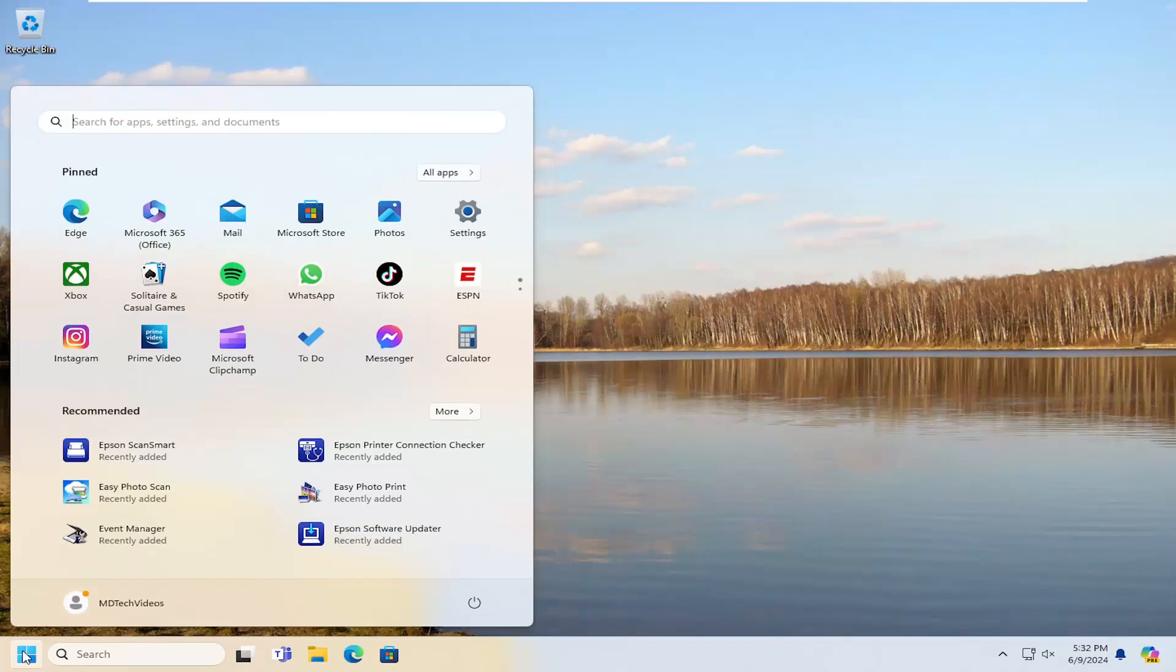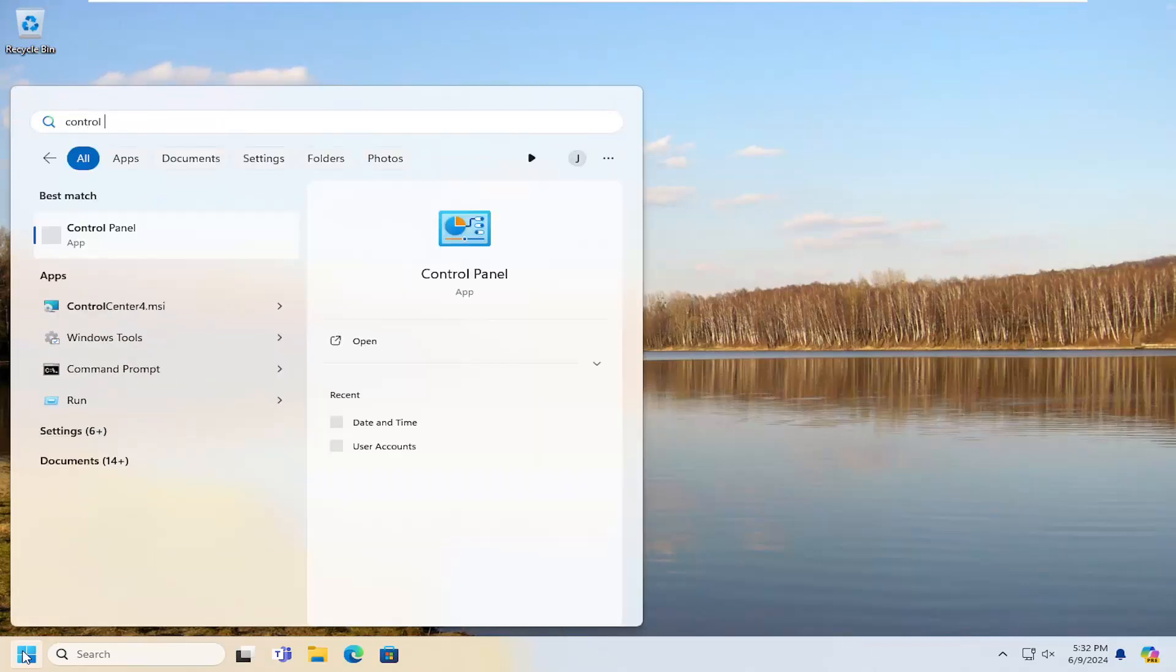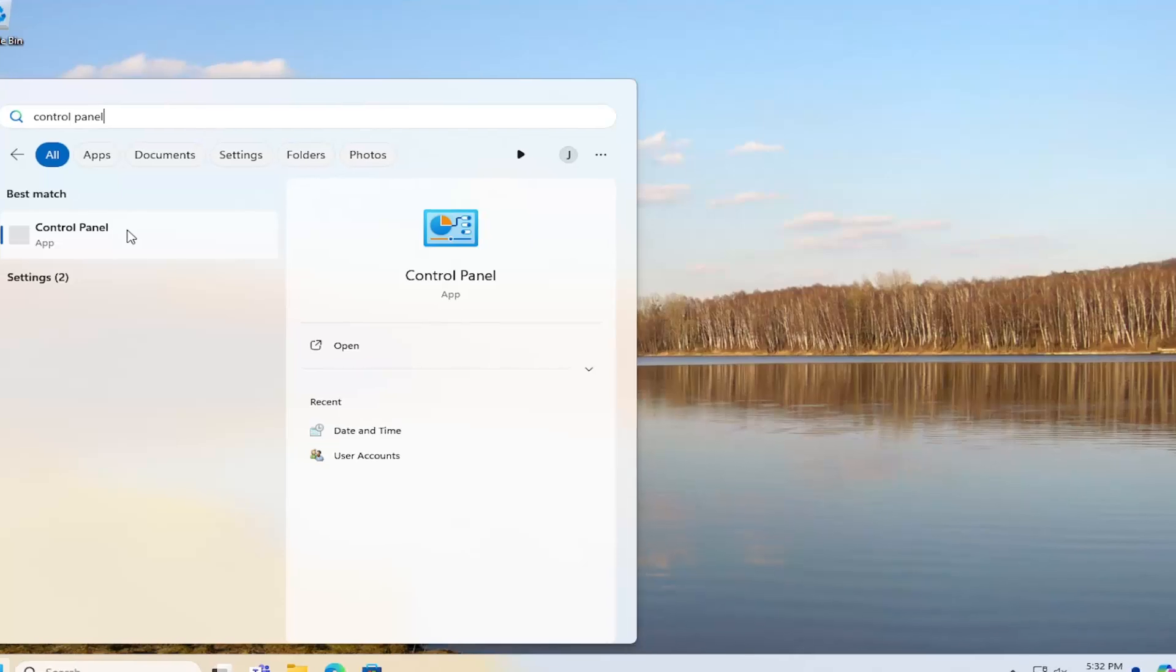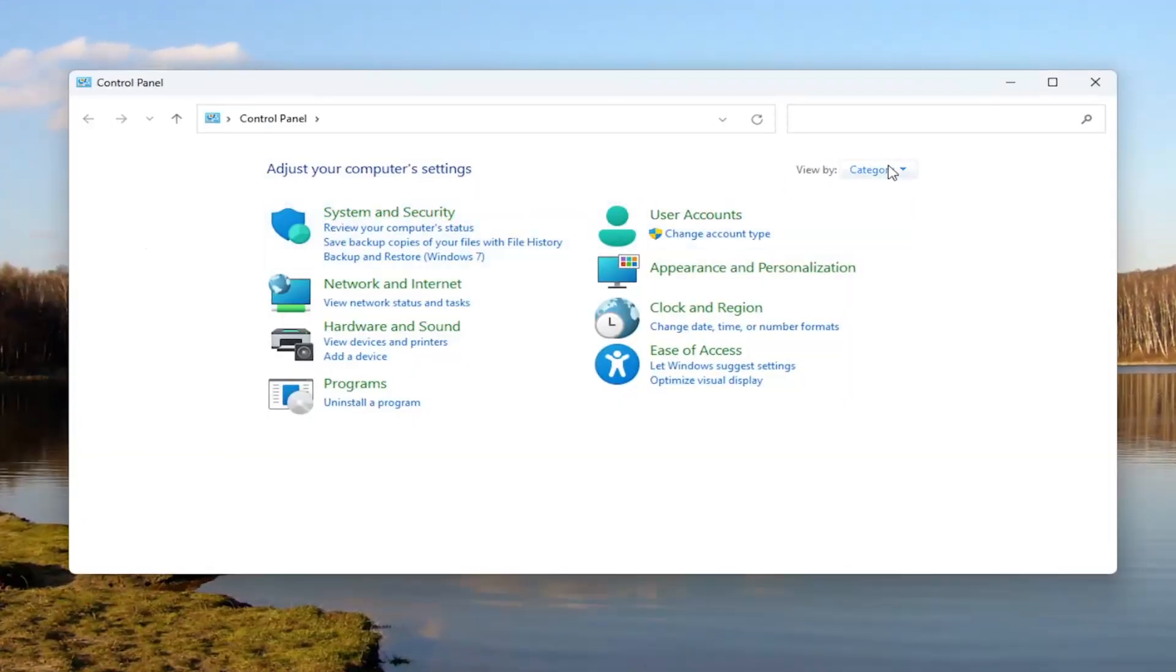So we're going to start off by opening up the search menu and type in Control Panel. Best results should come back with Control Panel. Go ahead and open that up. Set your view by in the top right to category view.